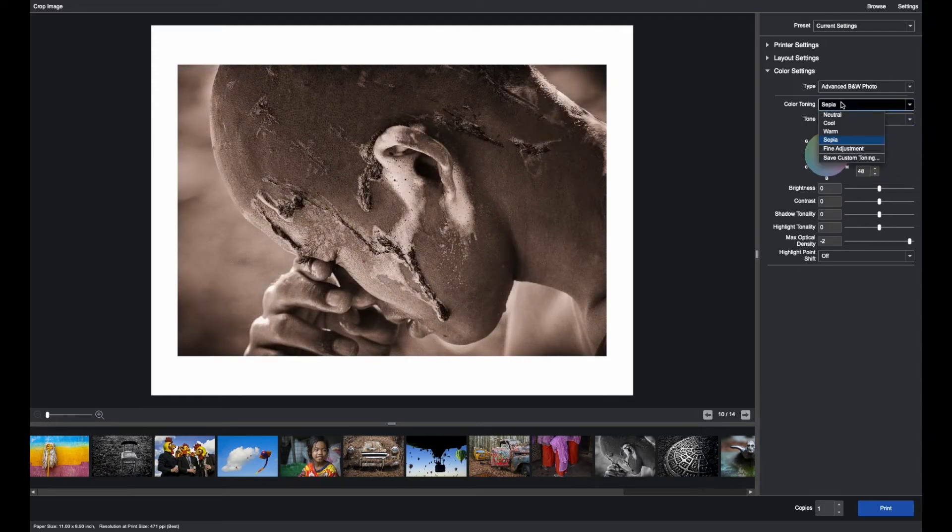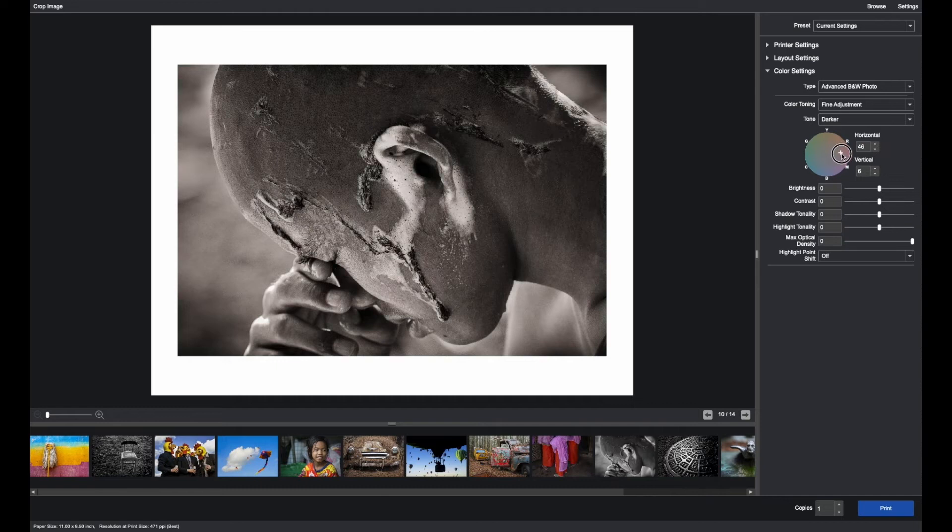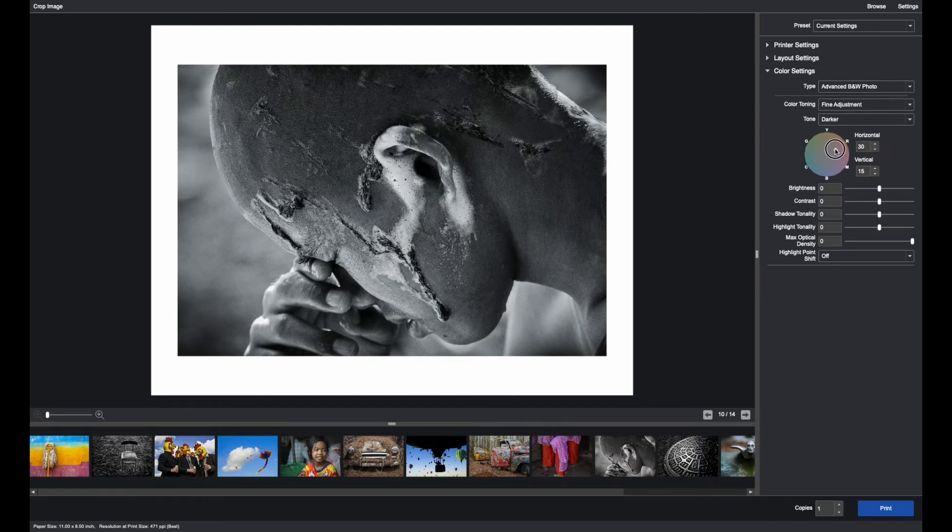Or you can start with neutral and utilizing this target, look at your image and determine if you'd really like to go into the selenium direction or into a cyan direction or a cool direction or a warm direction. You have all of this control and you can see the live preview.